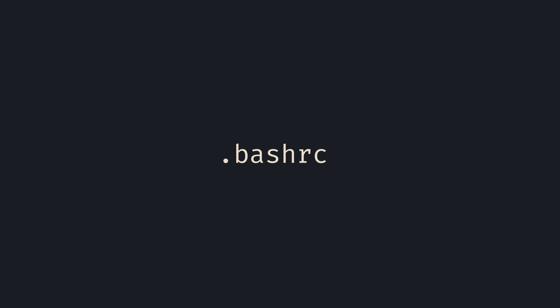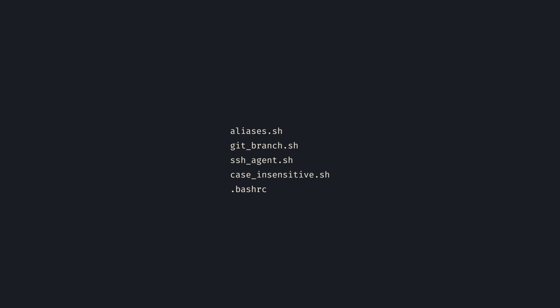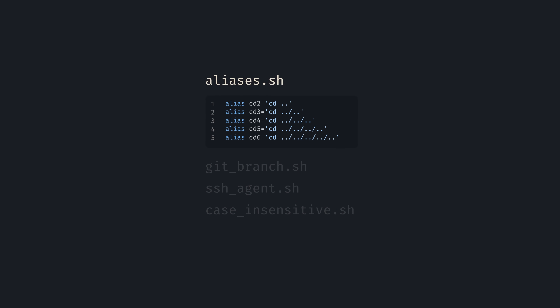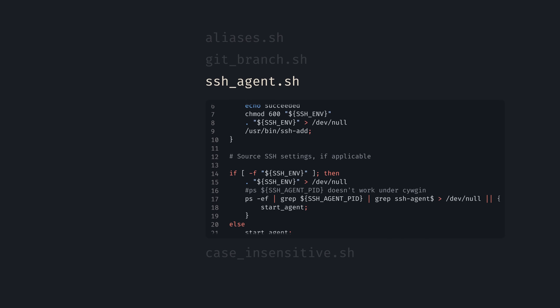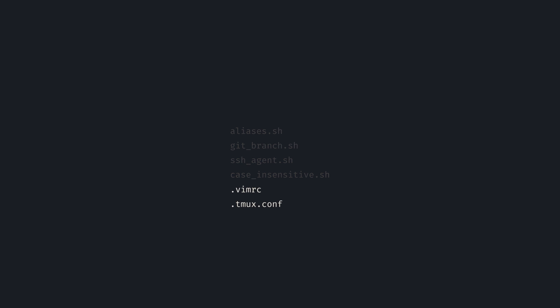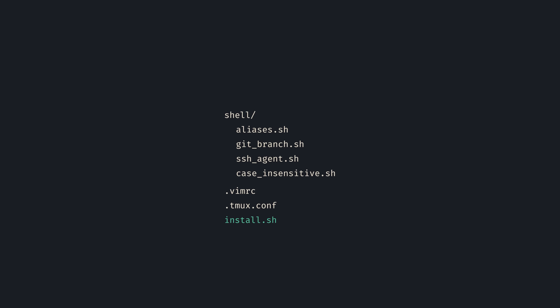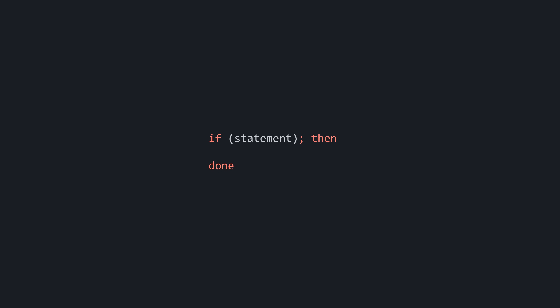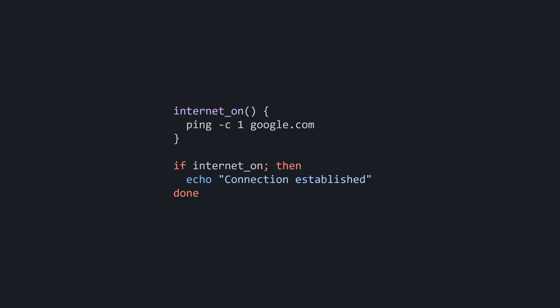Instead of putting everything into bashrc, let's create files for specific functionality. This could be defining aliases, auto-starting the SSH agent, or other things. Vim and Tmux config files don't alter the shell like the others do, so we'll organize it accordingly. Before we write the install scripts, it's crucial to understand how if statements and more broadly control flow work in bash.